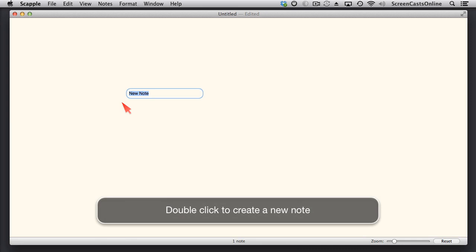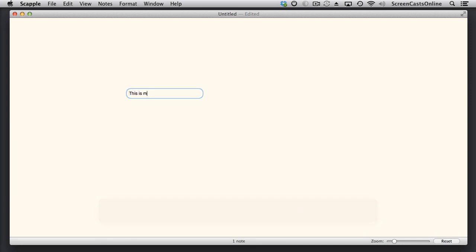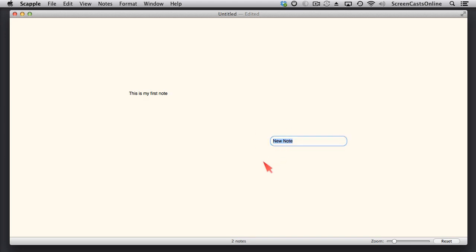So this is my first note. While it's highlighted, I'll just type in some contents. And then I can either tap away with the mouse cursor, or just hit Escape to finish editing. If I want to create a second note, I can go somewhere else. Just double-tap.